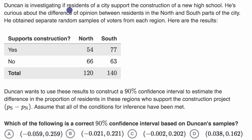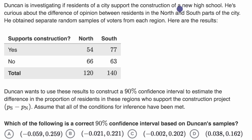Duncan is investigating if residents of a city support the construction of a new high school. He's curious about the difference of opinion between residents in the north and south parts of the city. He obtained separate random samples of voters from each region. Here are the results.